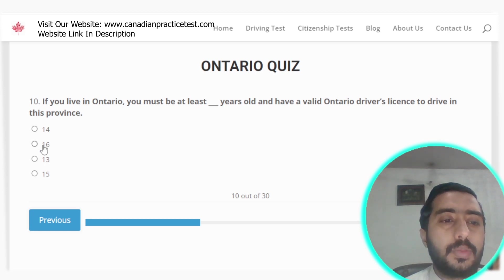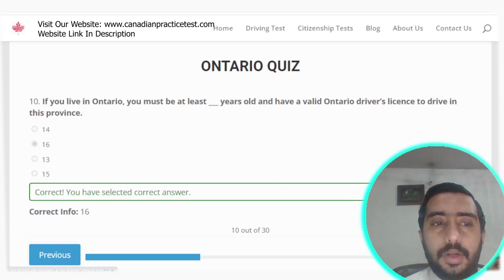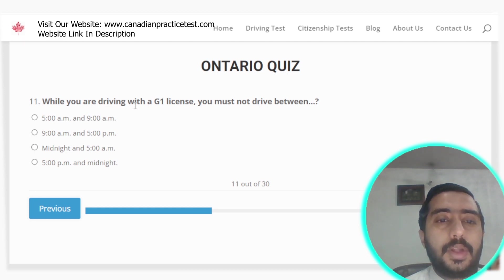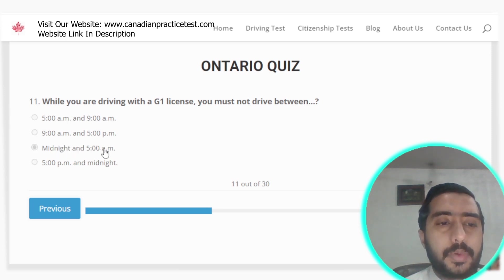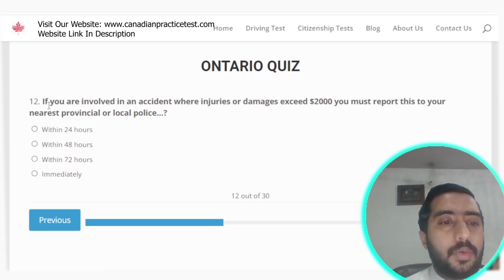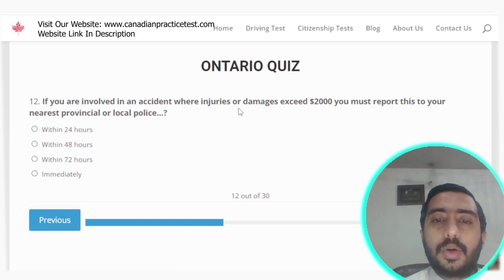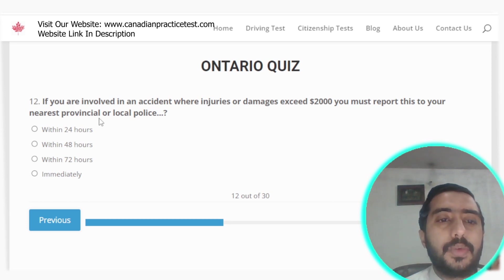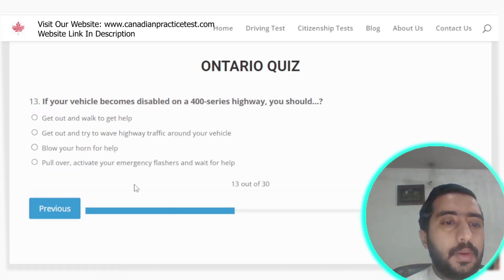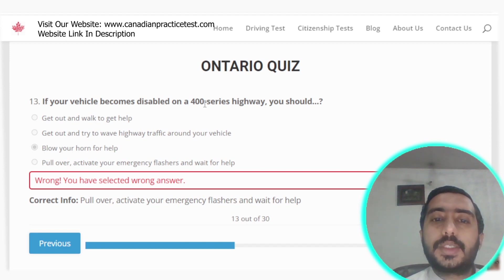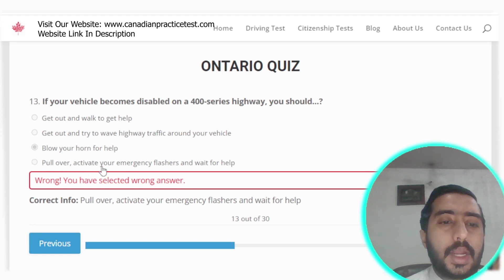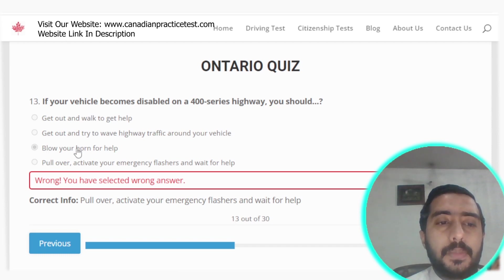Question 11: While driving with a G1 licence, you must not drive between midnight and 5 AM — option C is correct. Question 12: If you are involved in an accident where injuries or damages exceed $2,000, you must report this to your nearest provincial or local police immediately — option D is correct. Question 13: If your vehicle becomes disabled on a 400-series highway, you should pull over, activate your emergency flashers, and wait for help — option D is the correct answer.